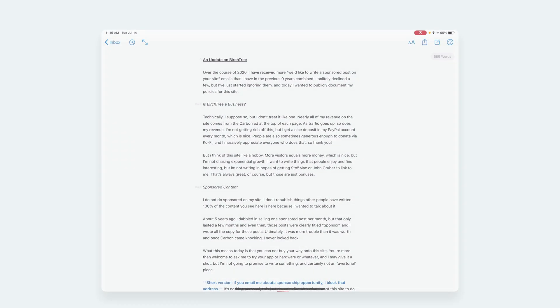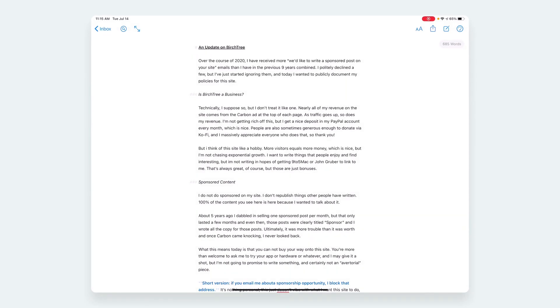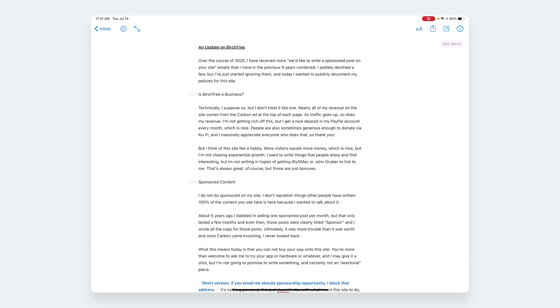Ulysses may be my favorite app on any platform for anything. I really love it. One of the things that it does really well—I don't have time to go over everything today—so one thing I want to touch on today is just how you publish from Ulysses straight to your Ghost blog.